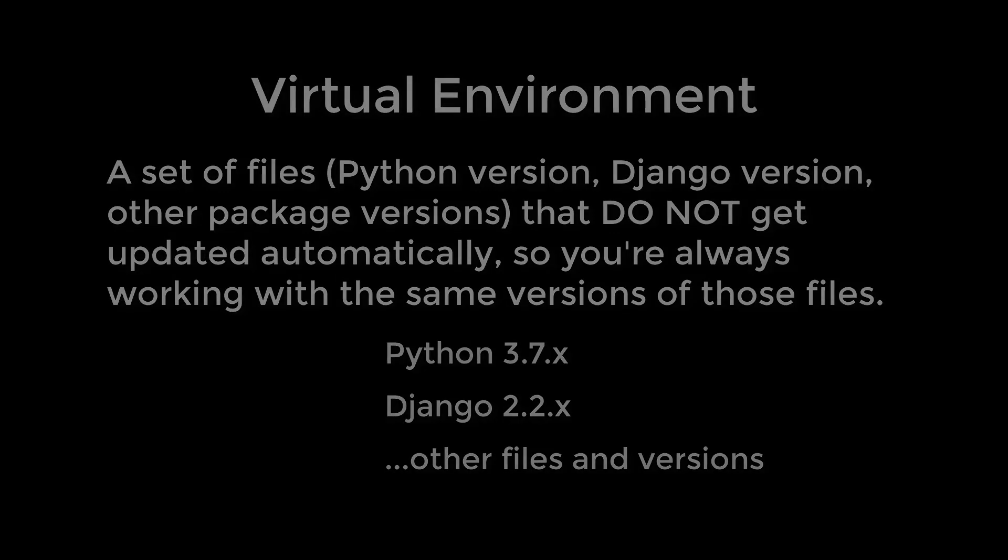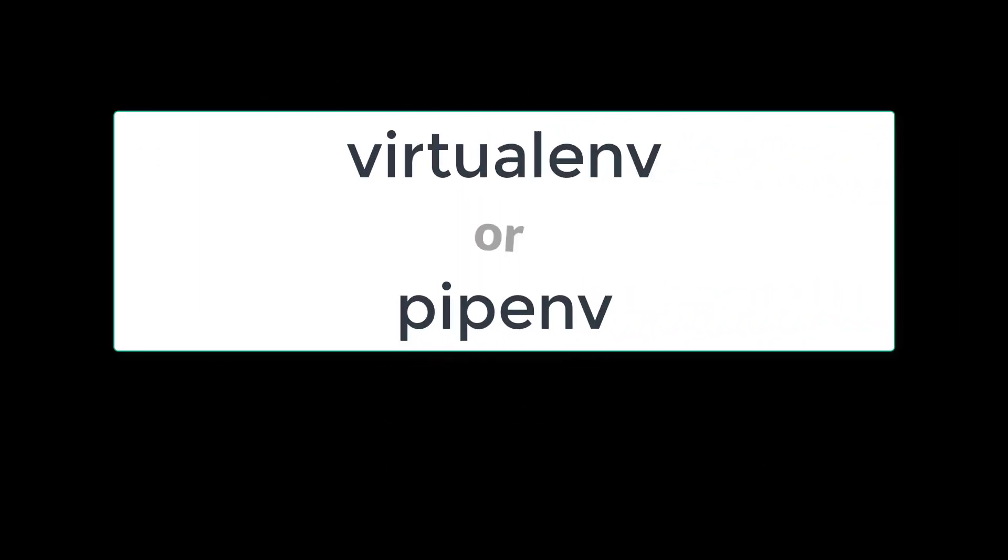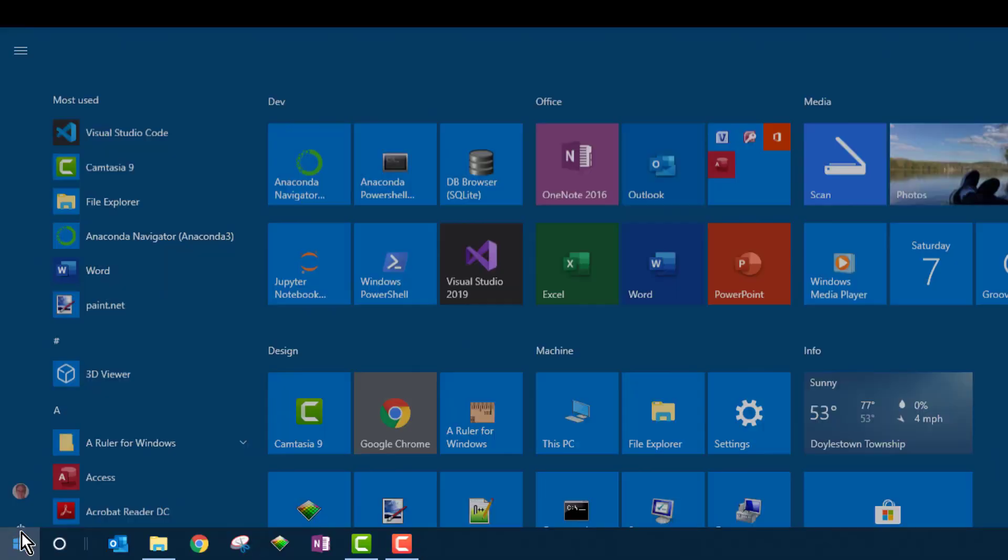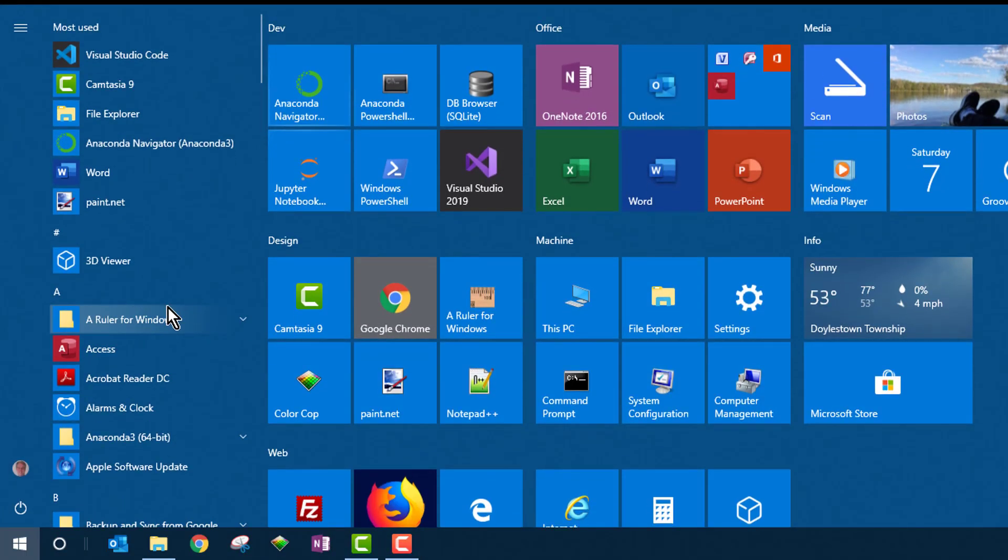Most people generally use virtualenv or pipenv to manage these virtual environments. I'm going to be using Conda because I'm working in Anaconda. I like the fact that it's graphical and it also associates a Python version with the environment. But if you've been using virtualenv or pipenv for a while and see no reason to change from that, that's perfectly okay. Just create the environment using those tools like you normally would. Here I'll go through the steps using Conda.